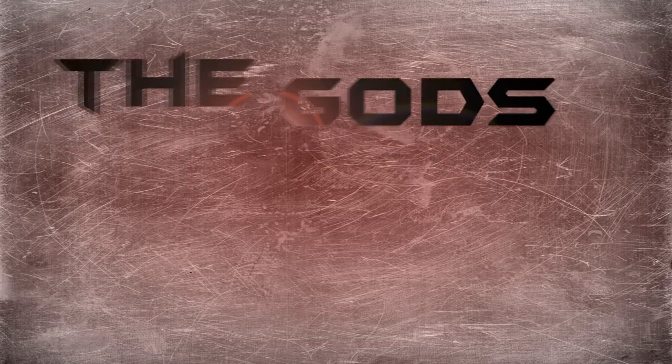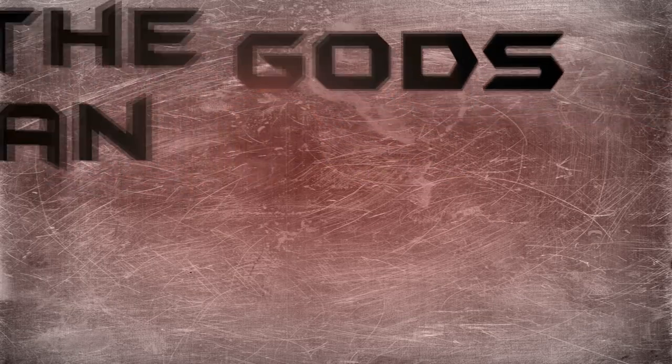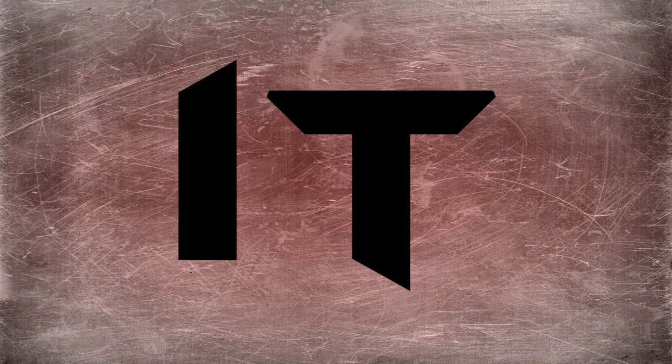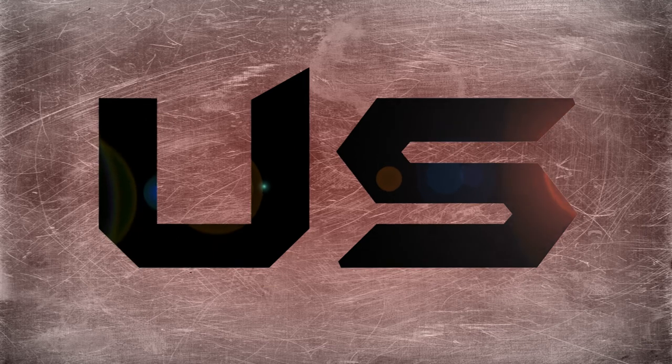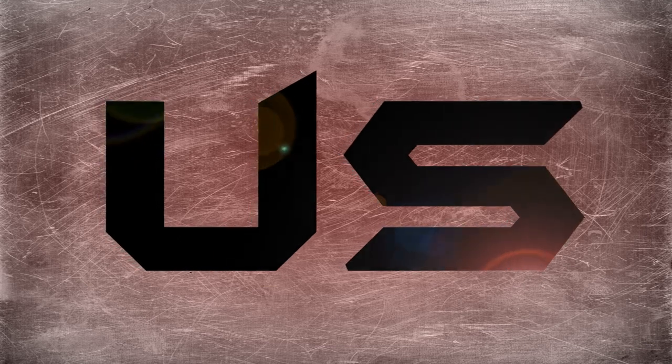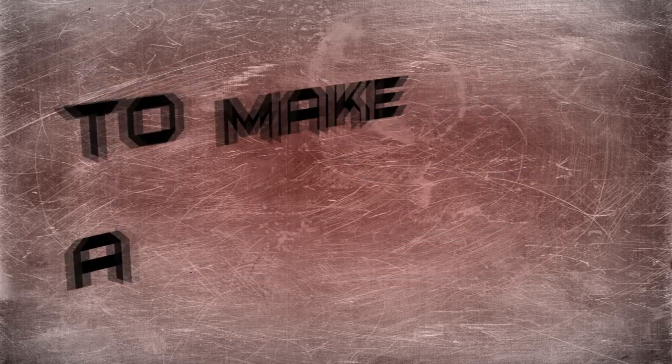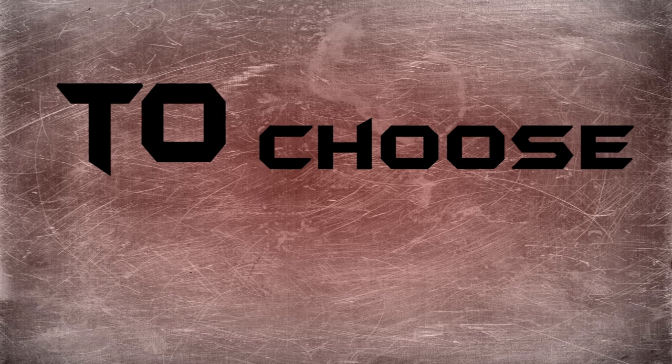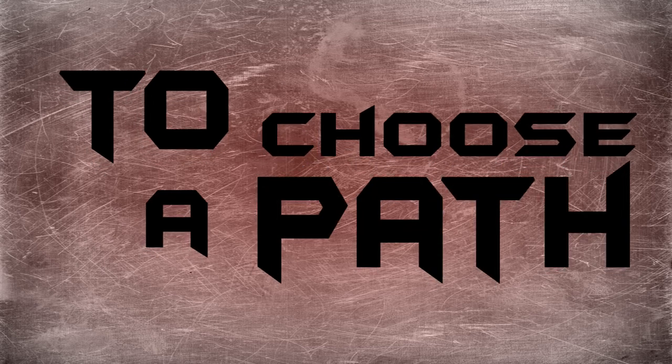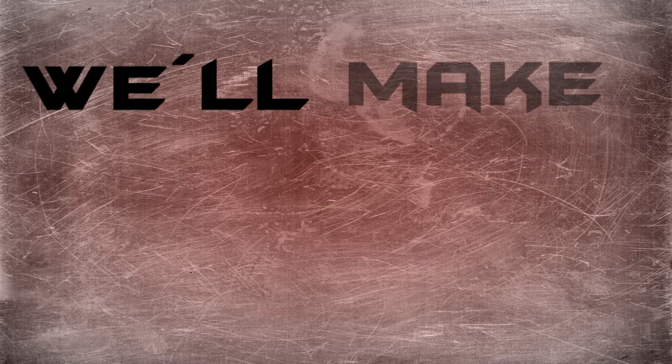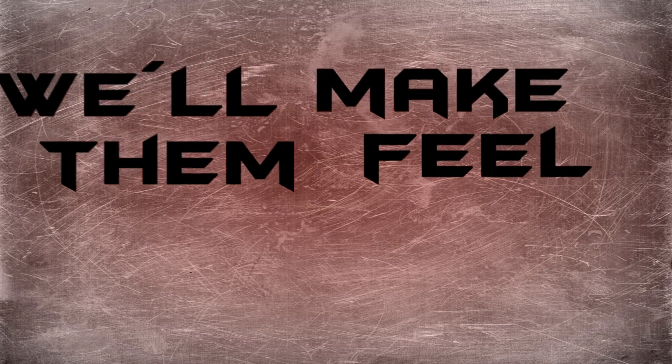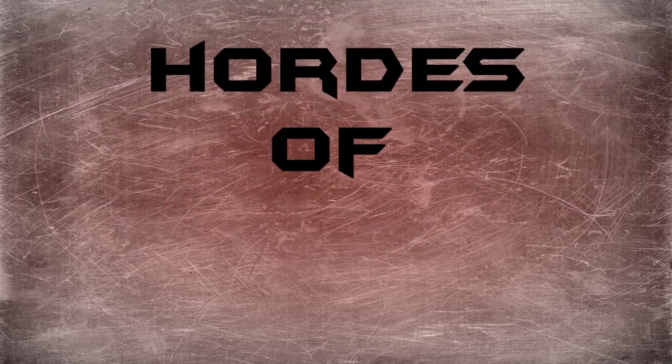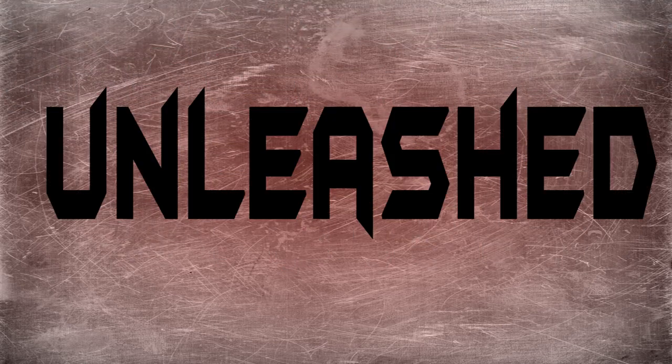The gods can't sign a way, but in the end it is on us. To make a choice, to choose a path. Will make them feel forever. Points of hell, at least.